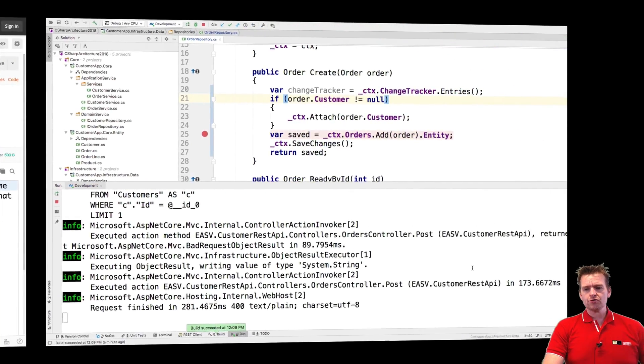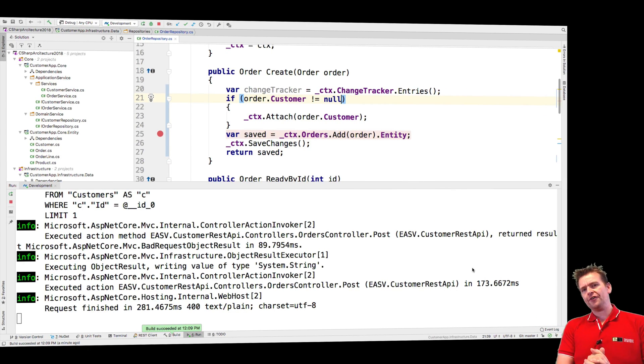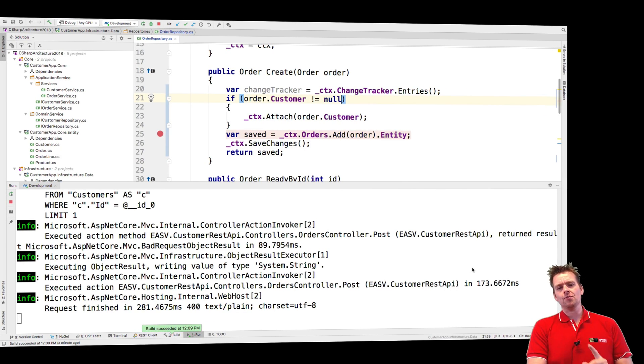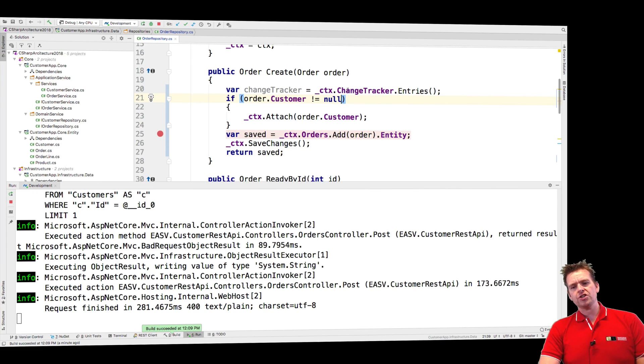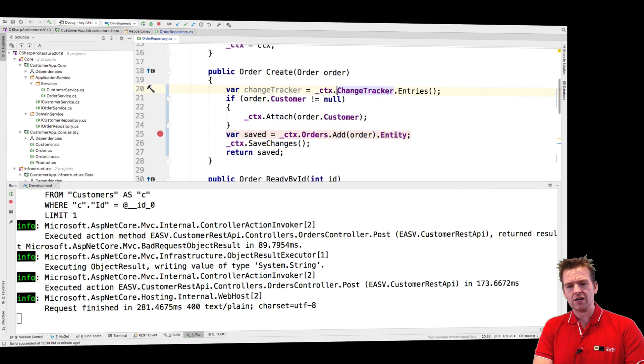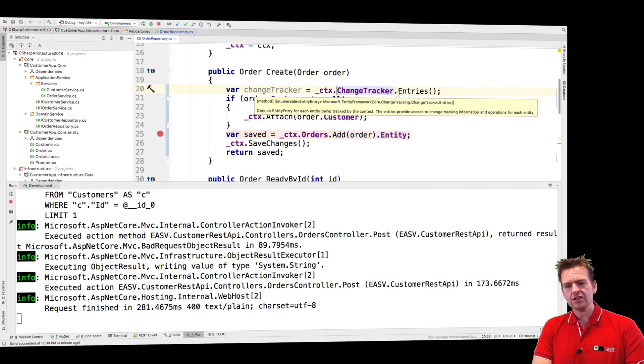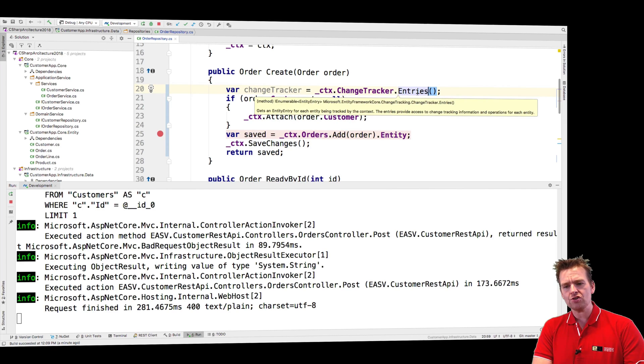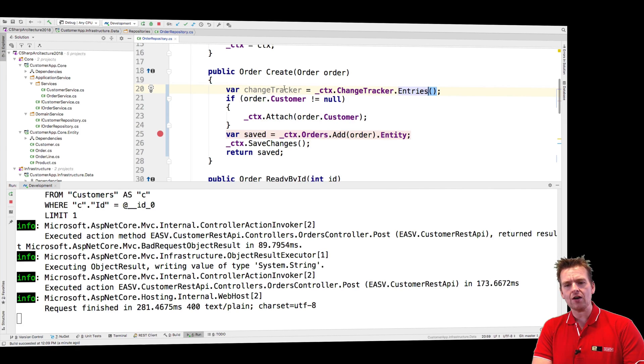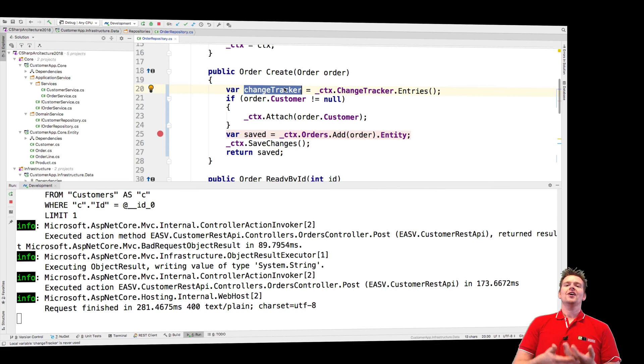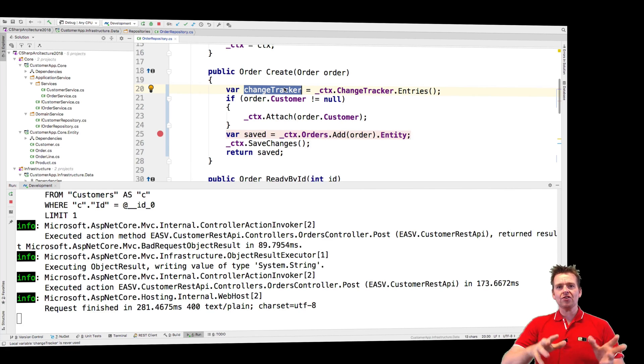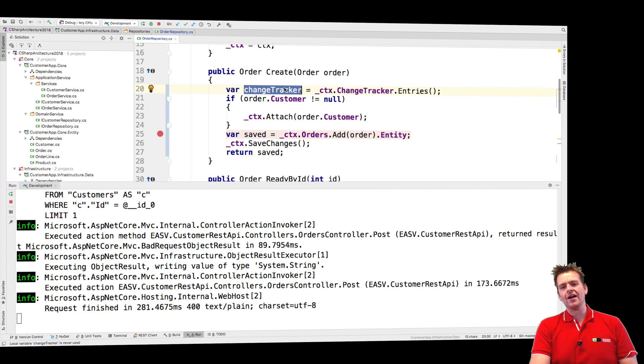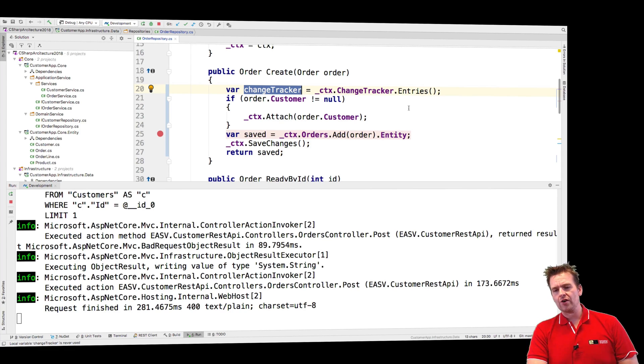Well, let's jump into our code. I'll fix it in the next lesson because I want to show you the change tracker first. Now the change tracker, you can get that by calling your context dot change tracker, and then using entries you can get all the things that are currently being monitored inside your context. Everything in memory right now, you can actually get a list of all of that inside this change tracker.